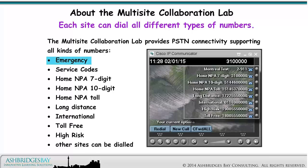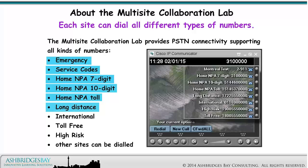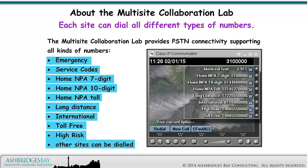Each site can dial: emergency, service codes, home NPA 7 digit, home NPA 10 digit, home NPA toll, long distance, international, toll free, high risk, and other sites can be dialed.